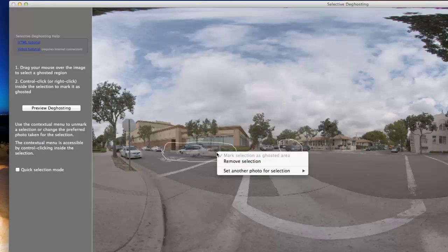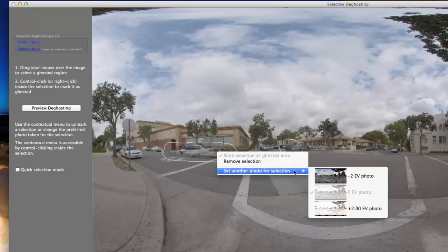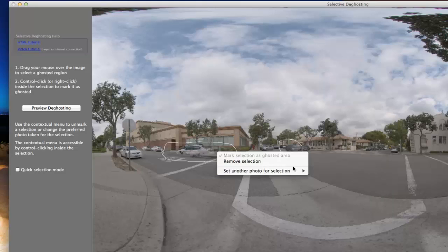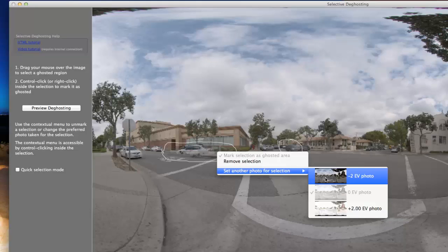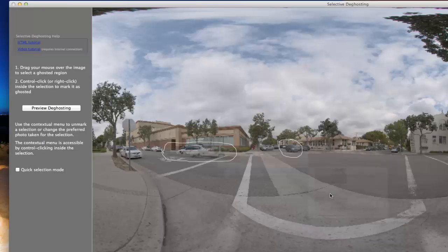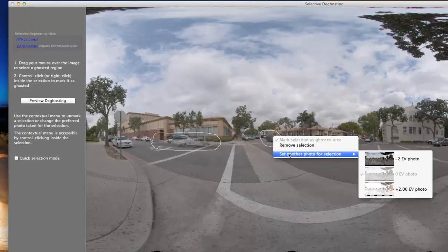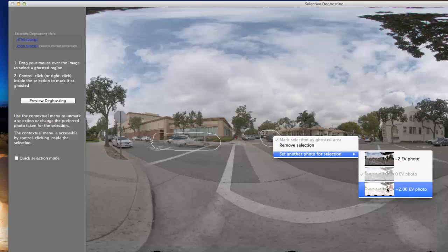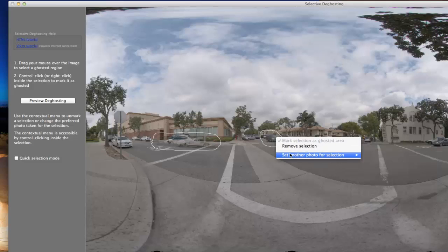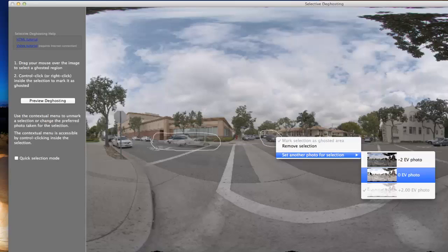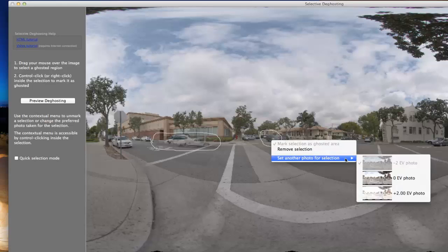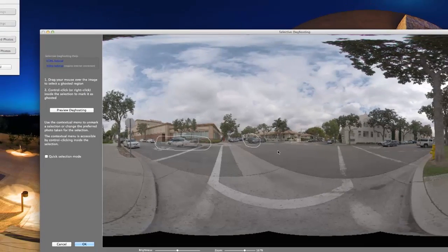By going more manual, I'm going to draw around both cars and mark each as a ghosted area, then right-click the selected area and set a specific photo for the selection. What we're basically doing here is telling Photomatix which image we want to use the car from and throw out the other two. In this case, I'm going to use the normal or zero exposure, and Photomatix has already selected that. I'll do the same thing for the second car and select zero EV — our normal exposure — which Photomatix had already guessed. We could also select another image from the bracketed set, like the two-over or two-under image, but I'm going to set this back to normal exposure and process it.